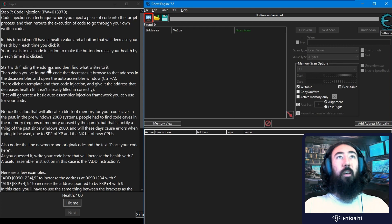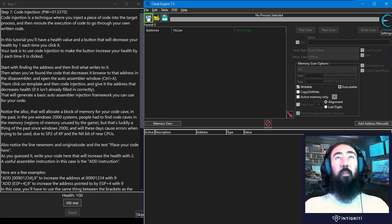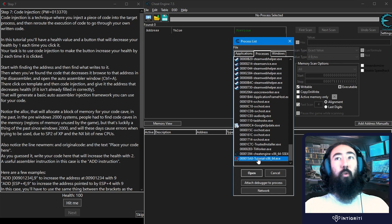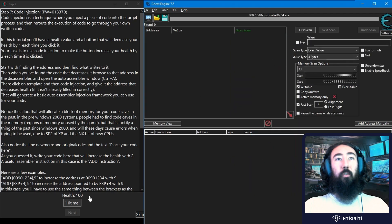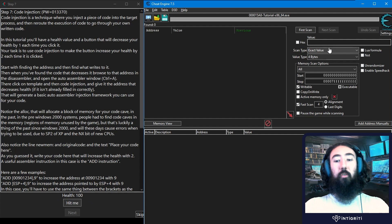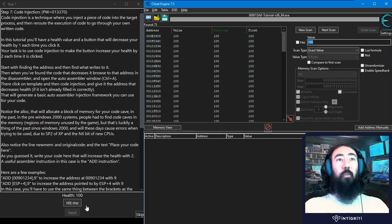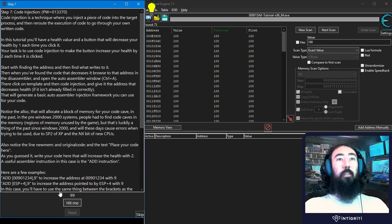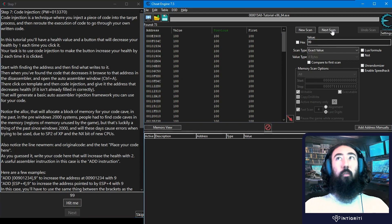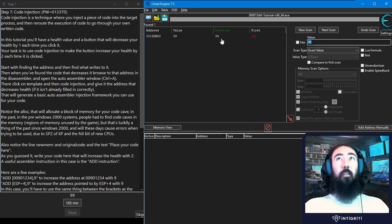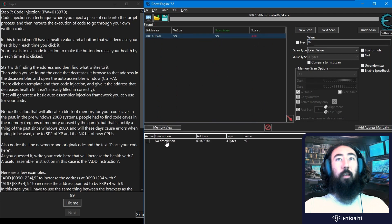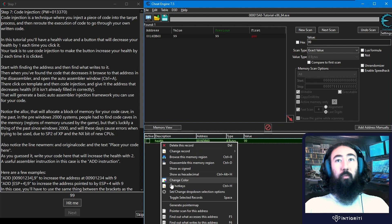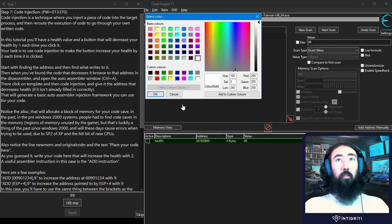It tells us to start off by finding the address so let's do that. We need to make sure we're connected to the tutorial process and we want to search for this initial value. The health is currently 100 so we'll search for 100. We've got 73 results, so let's click hit me and then search for this new value of 99. There we go, we found the health value so I'll update this to health and change the color.